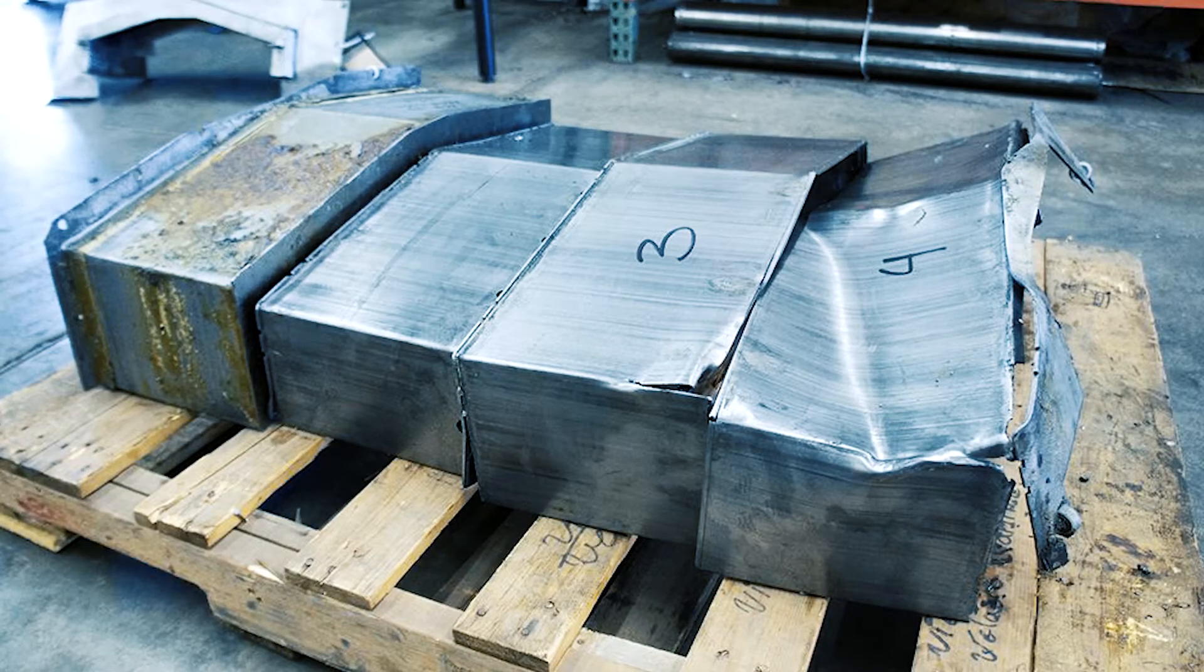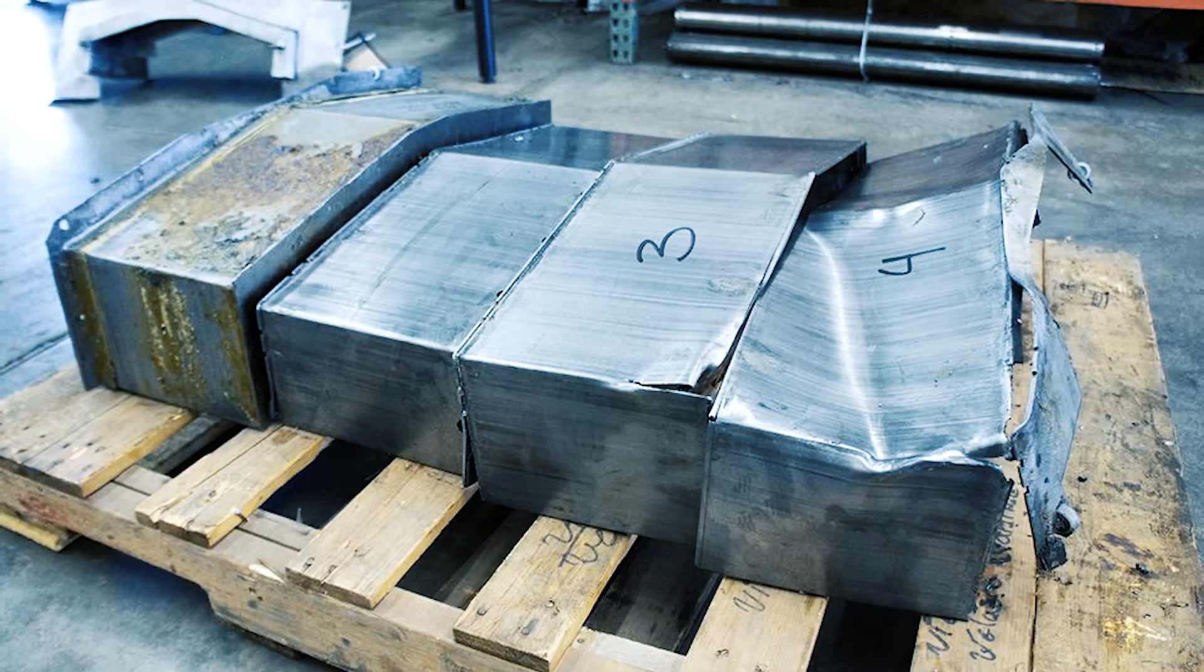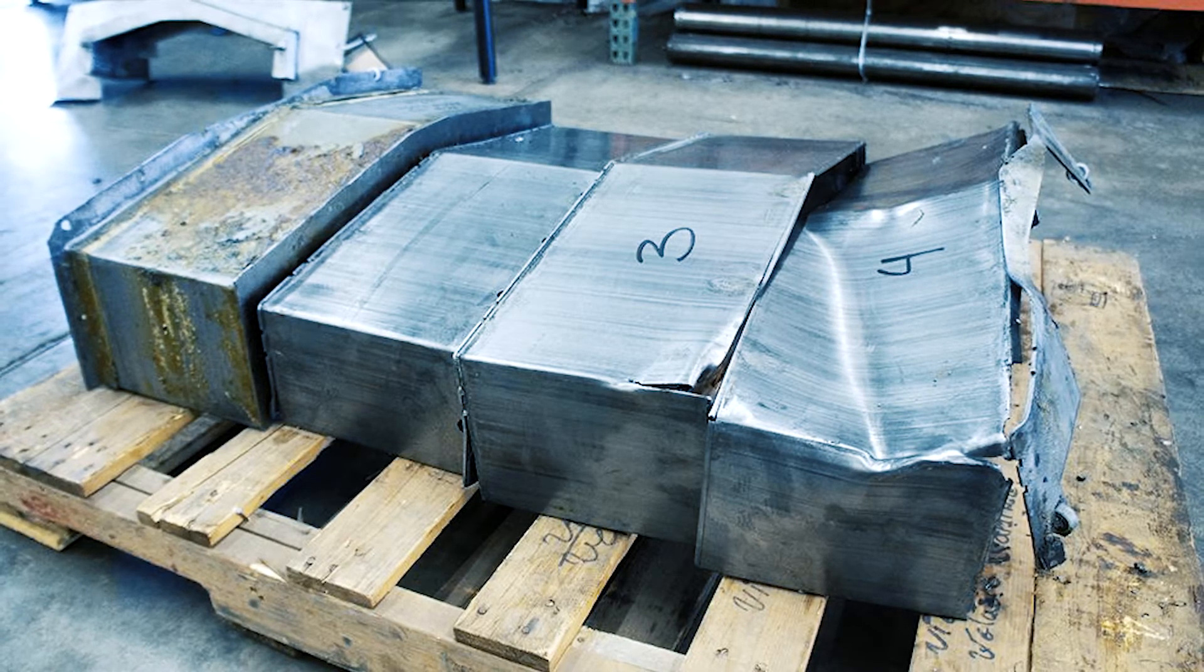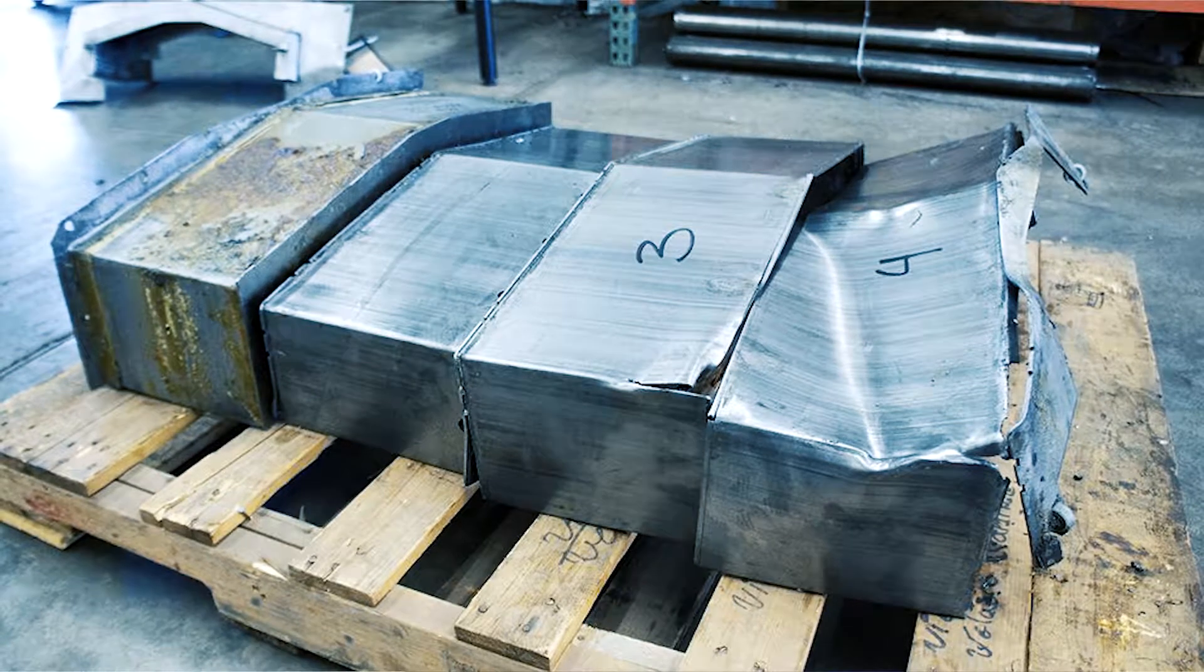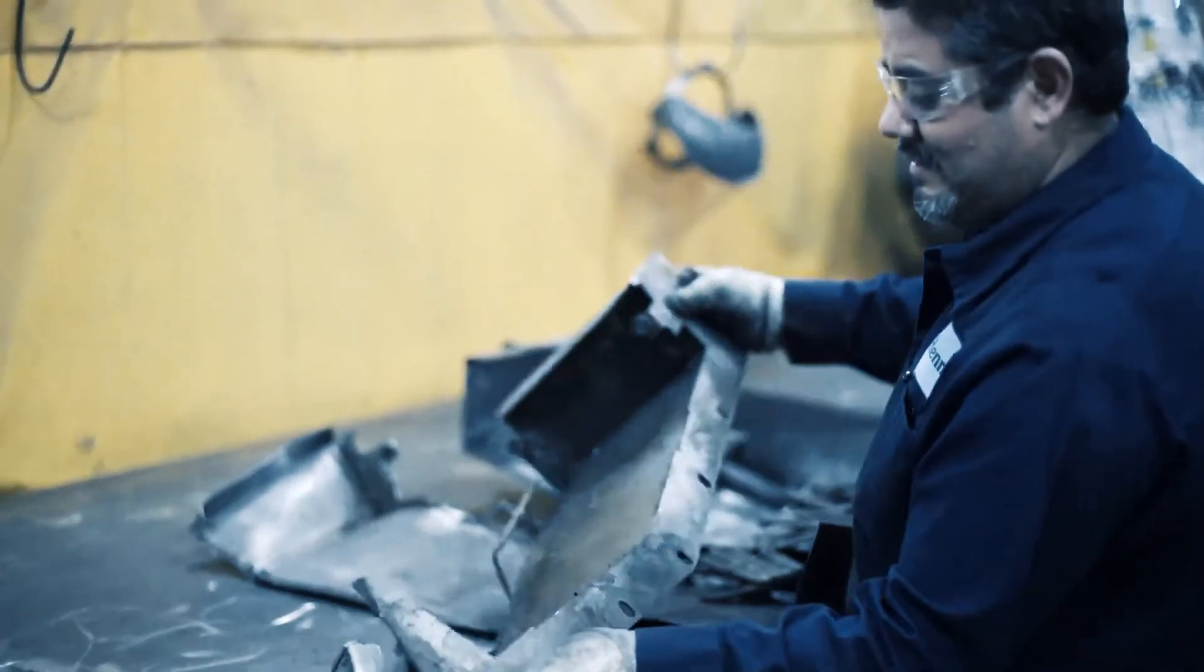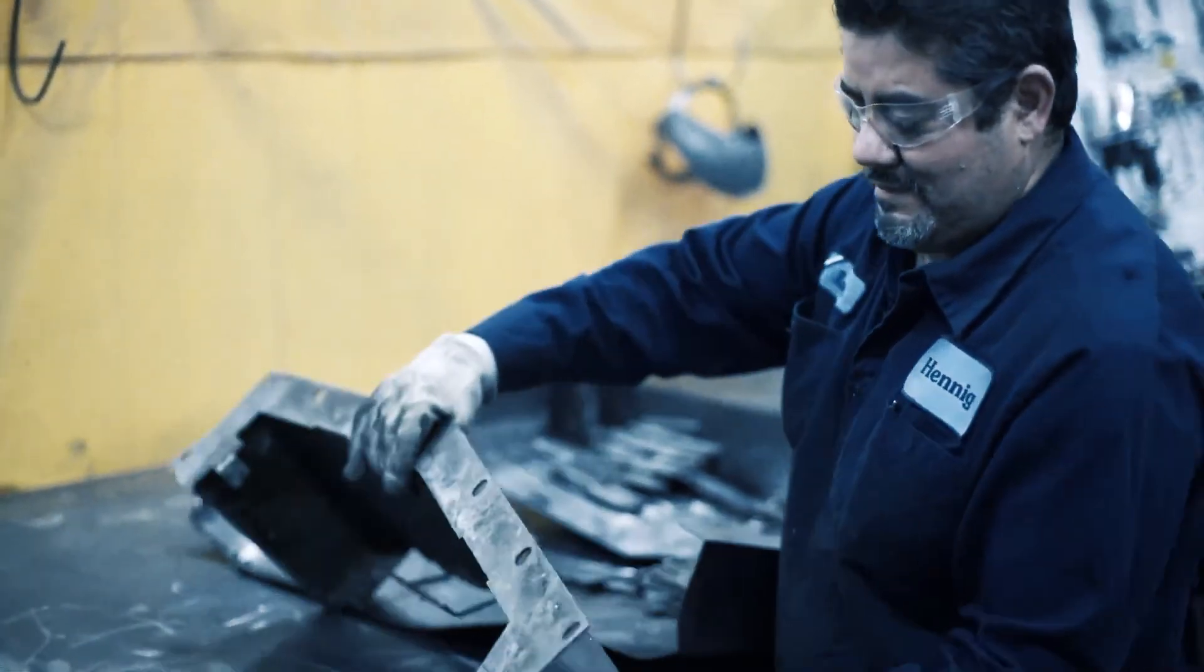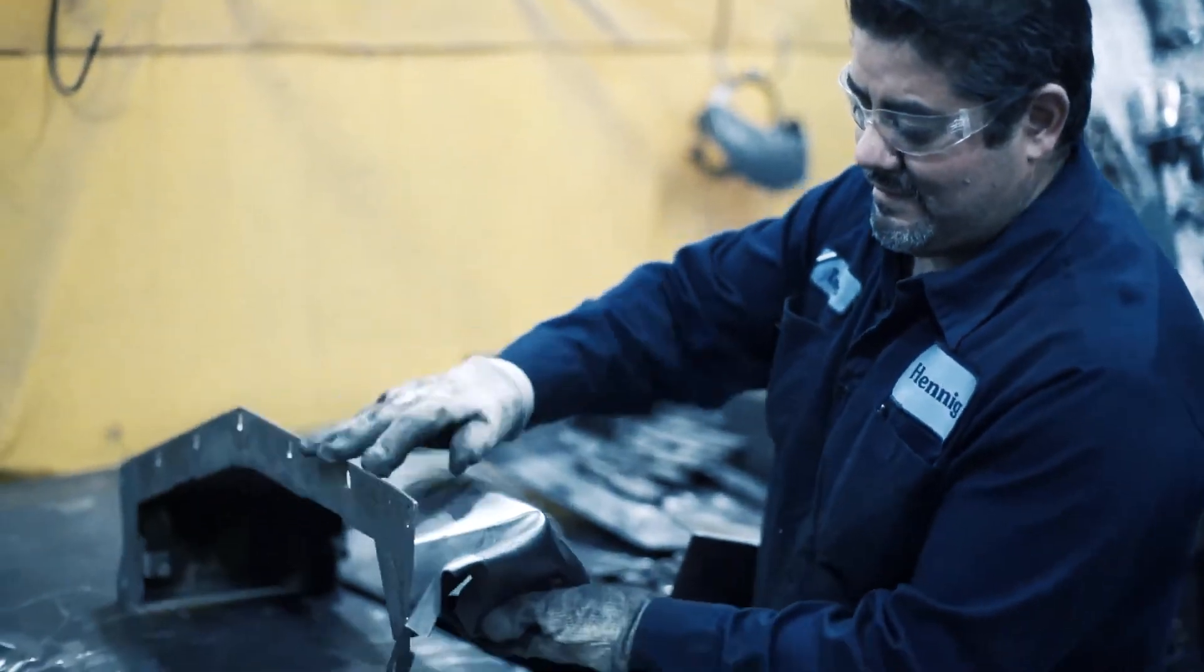Tip number four, if a workpiece falls on your cover and it damages it, bring it to Hennig. We'll be happy to replace it, either Hennig or non-Hennig products. We also offer an expedite service.